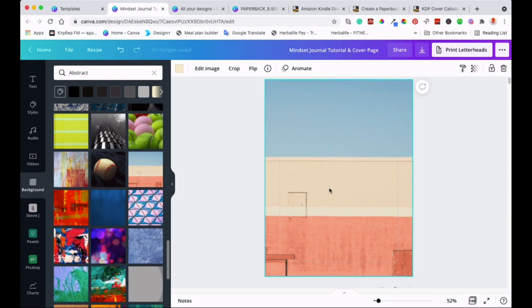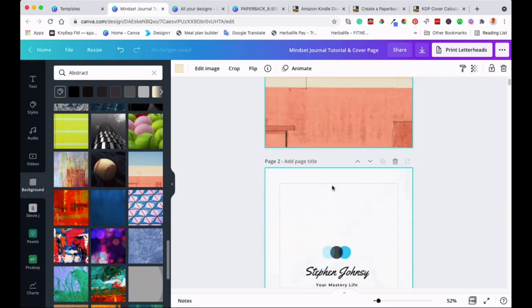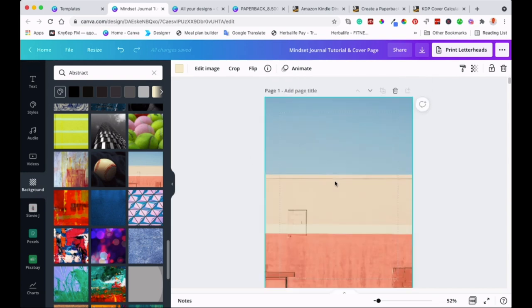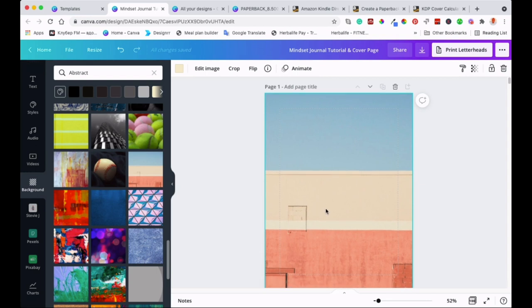So the next thing — as you can see now, this is your cover, the first page which is your cover. And then you can design it how you want. You can add some graphics, you know, how you like it and how you want to customize it.